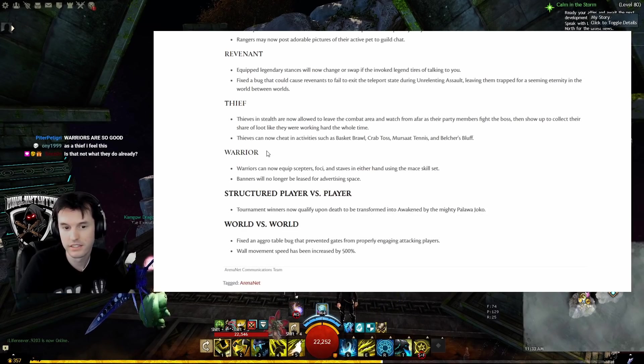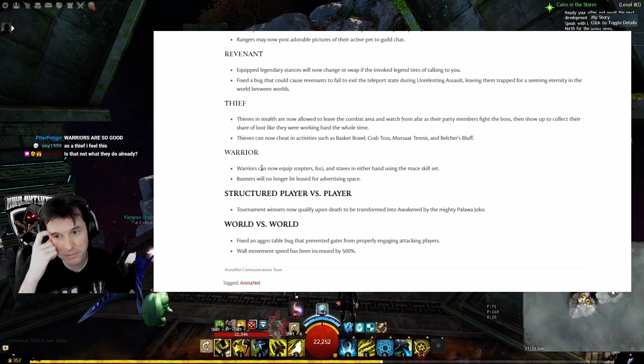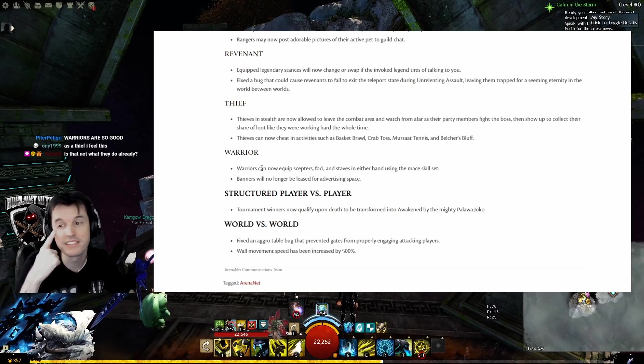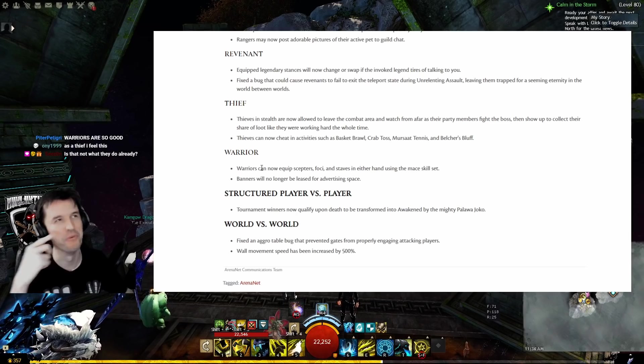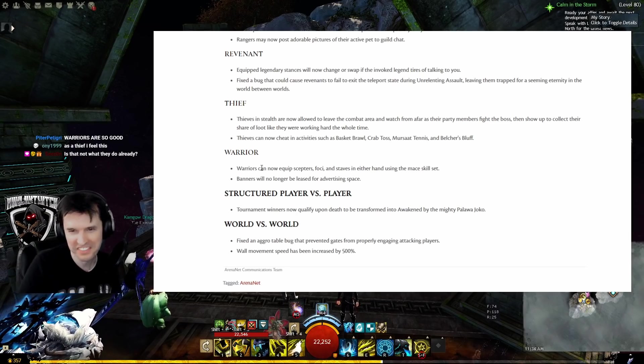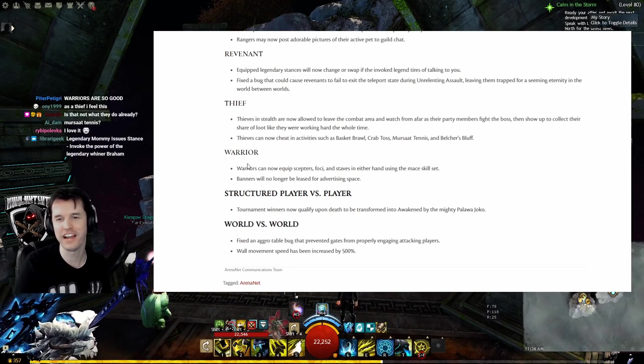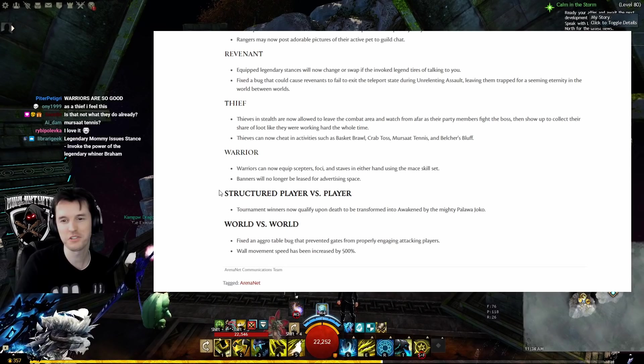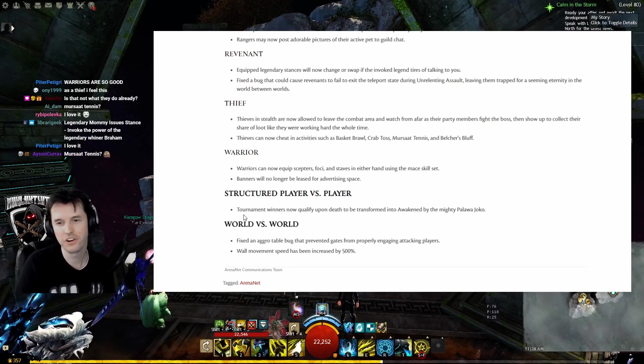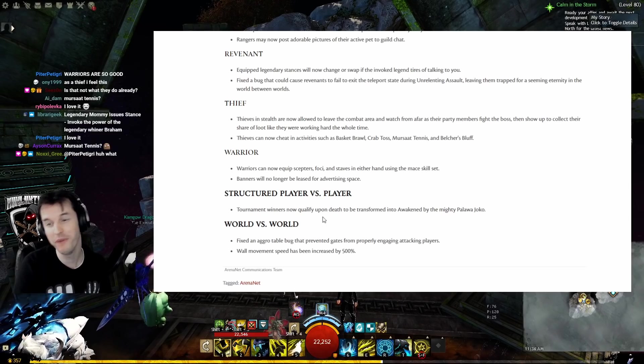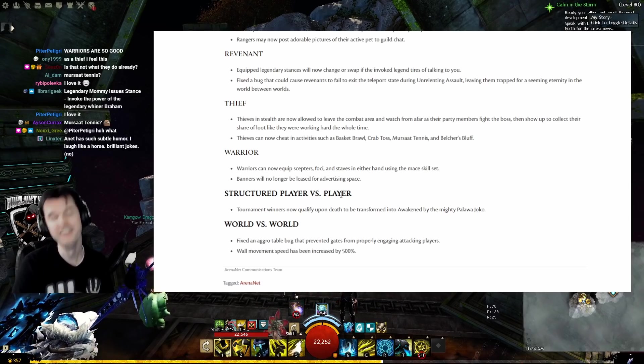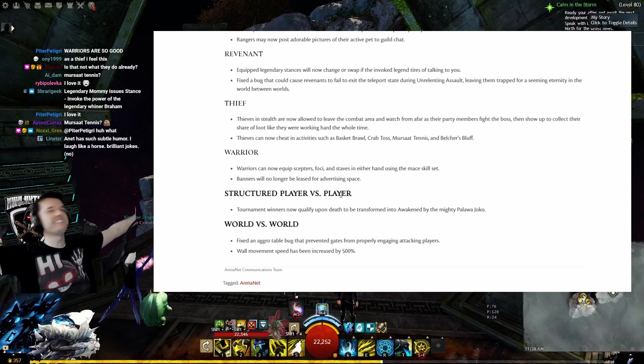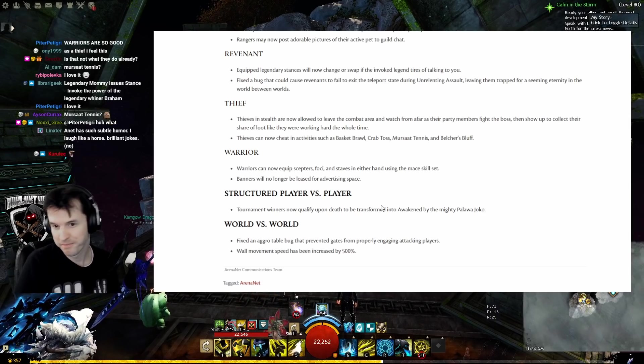Warrior: Warriors can now equip scepters, foci, and staves in either hand using the mace skill set. Dual-wield staves - you're just like drumstick-ing people. Banners will no longer be leased for advertising space. Structured Player vs Player: Tournament winners now qualify upon death to be transformed into Awakened by the mighty Palawa Joko. Finally some incentive! All right, I'm gonna stop holding back in PvP.